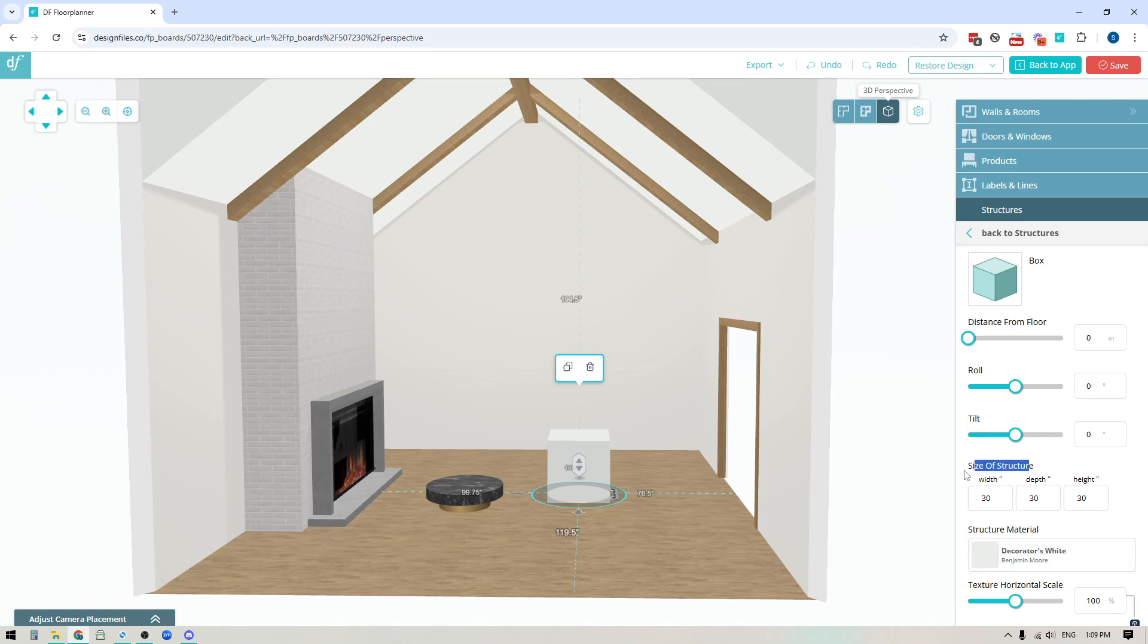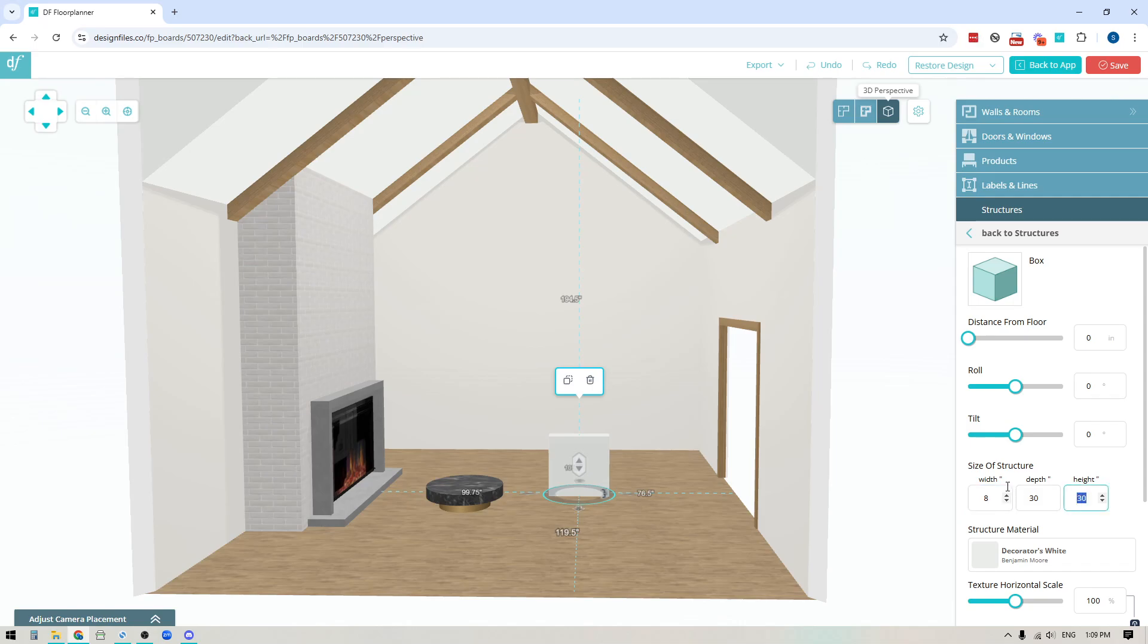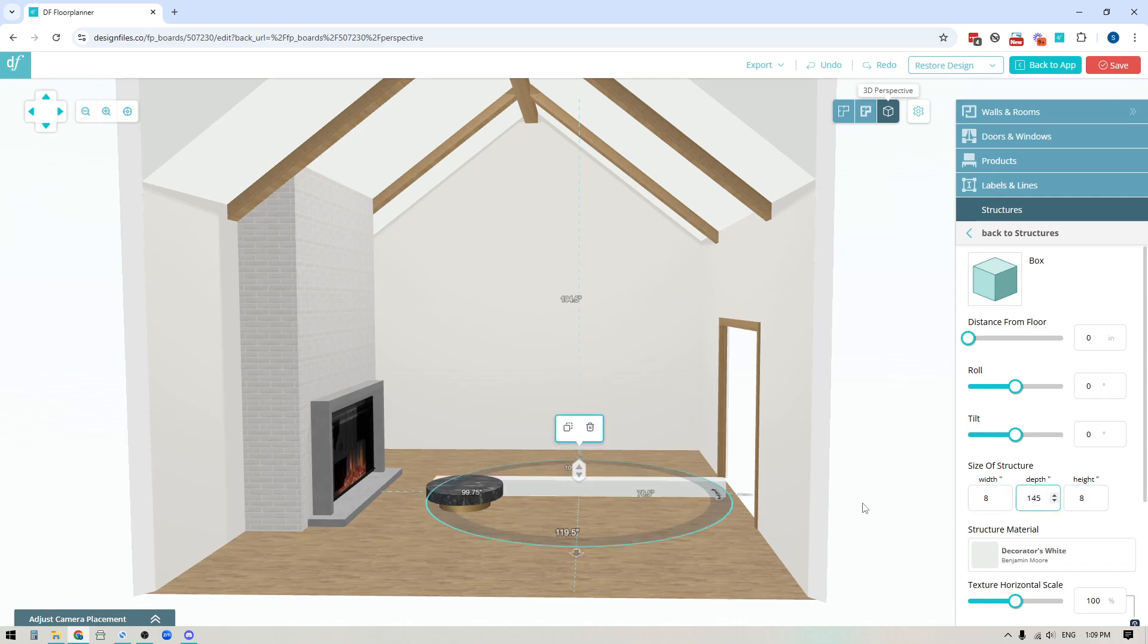So right here you're going to see that you can change the shape. So if I wanted this to be like an eight by eight inch wood beam I would add eight inches in width and in height and I think I'm gonna do something like a hundred and forty five for the depth and you can kind of gauge how long you want this particular wood beam to be.